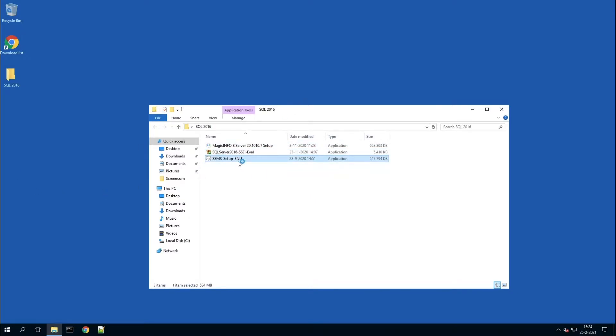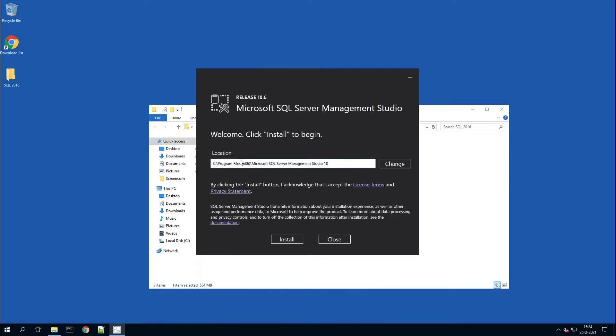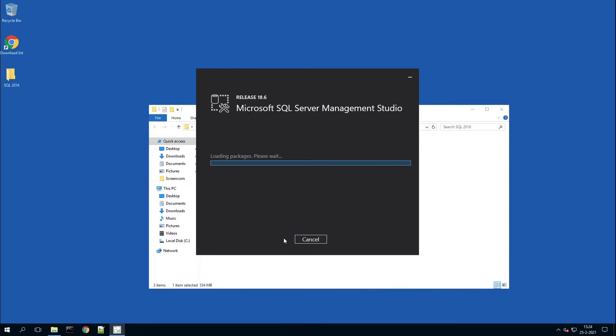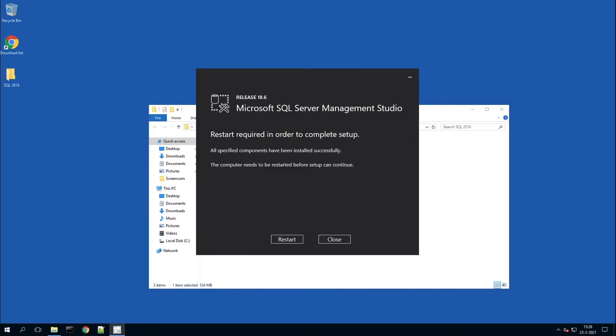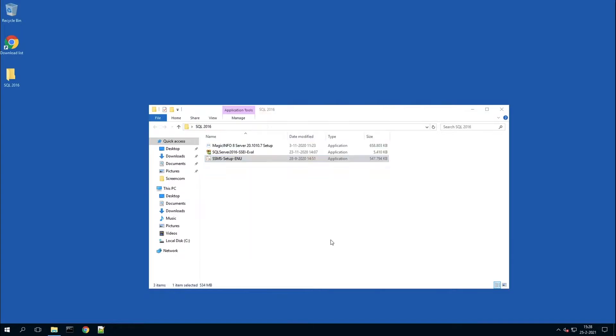Next, you have to open the SSMS setup for SQL server management. Click on install and it will run.